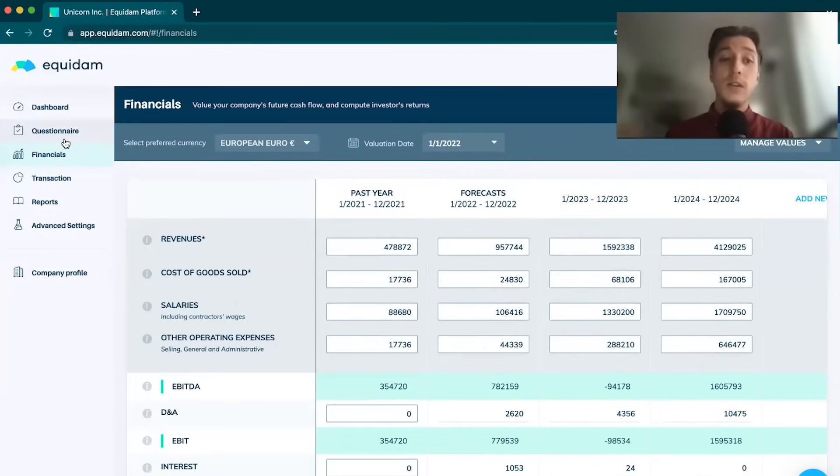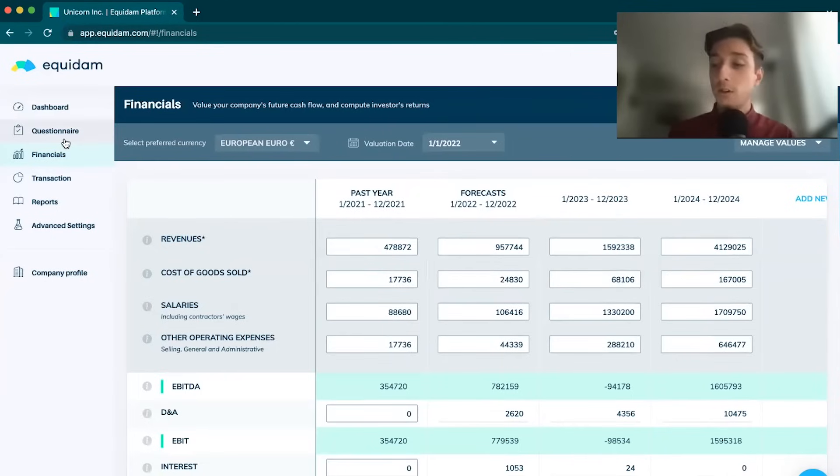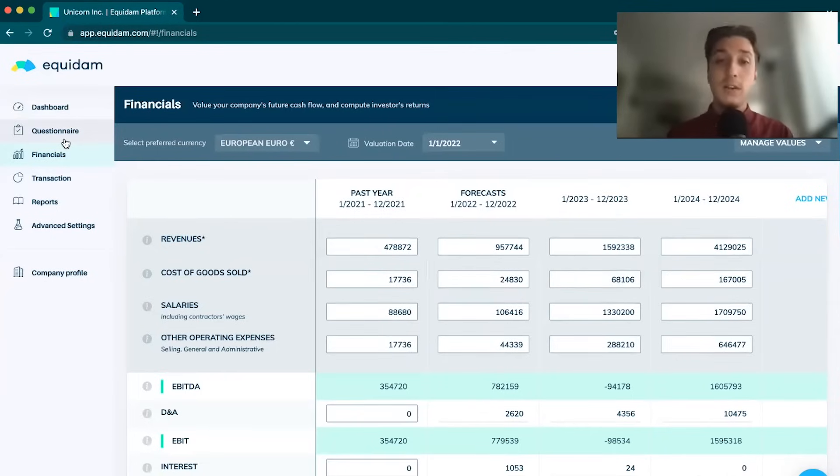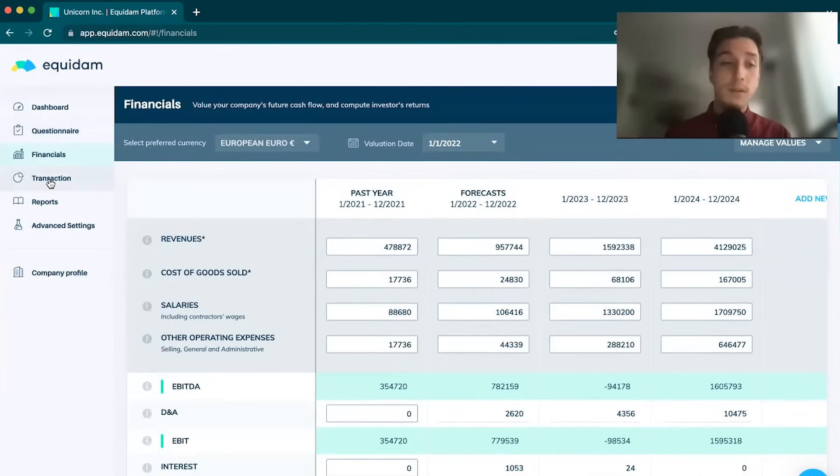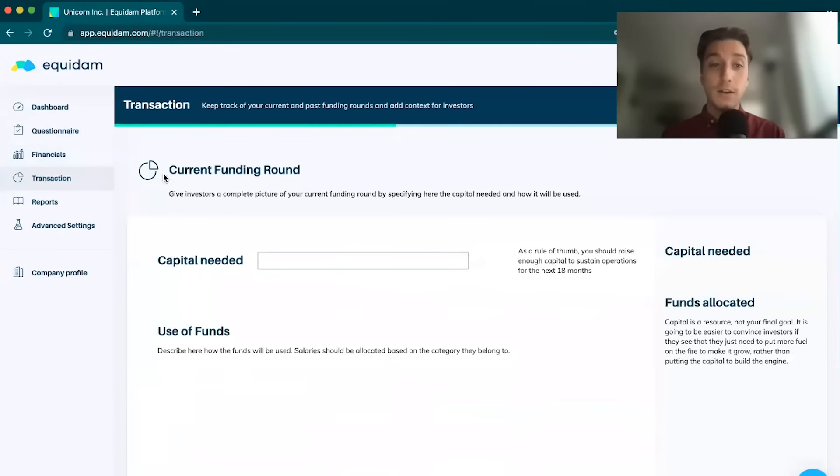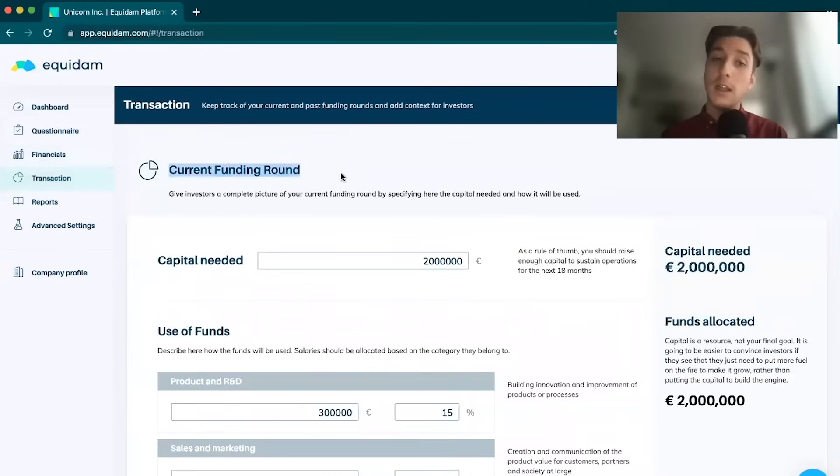Once we get to the questionnaire and the financials, that's pretty much the most that we need in terms of data from the company. This is the information that we need to calculate that valuation. The rest of the platform is very easy to go through.